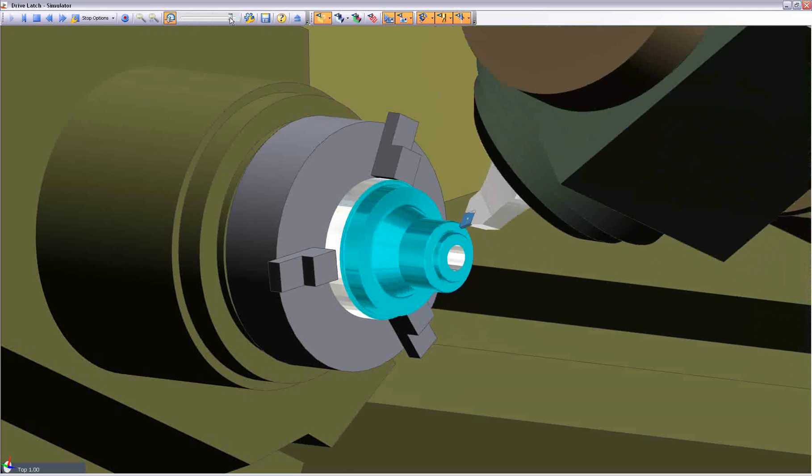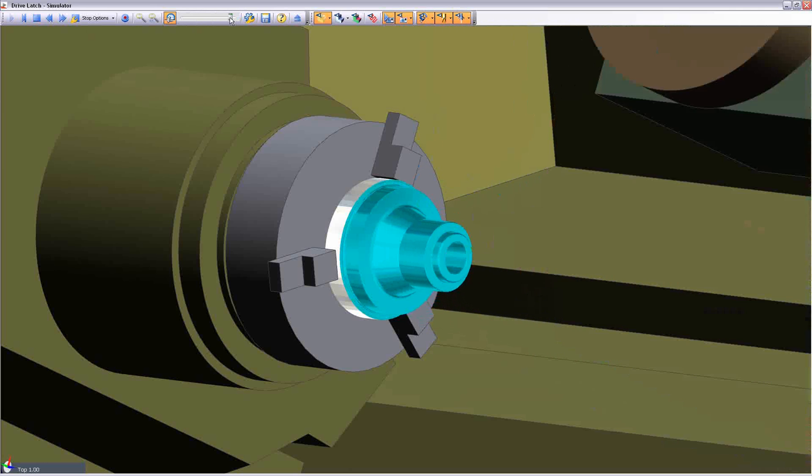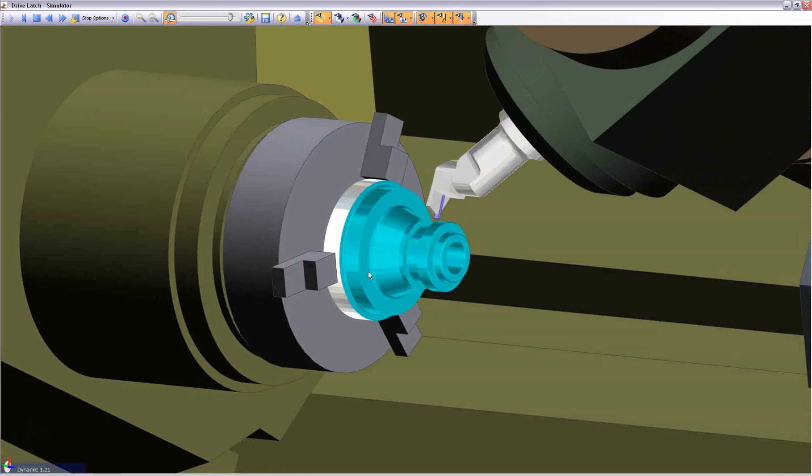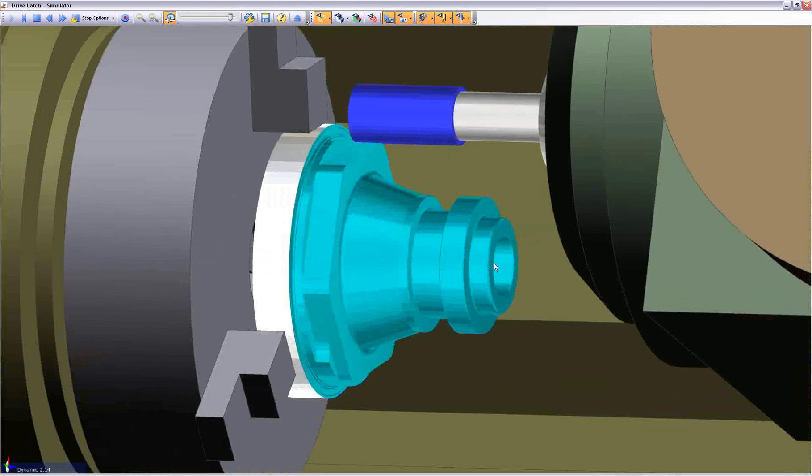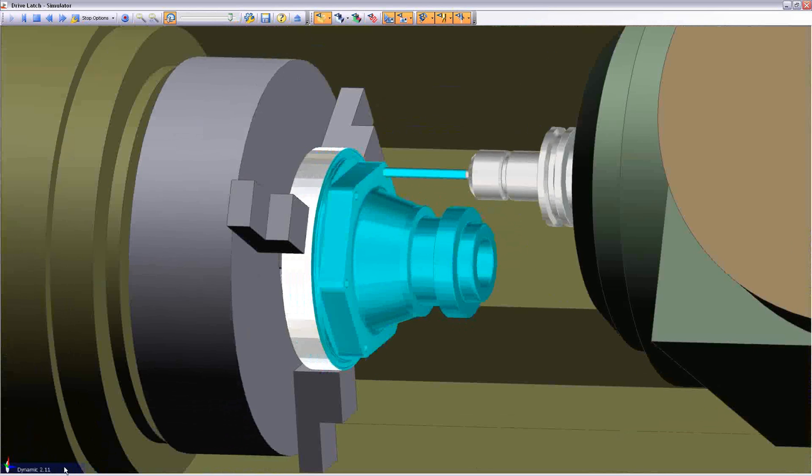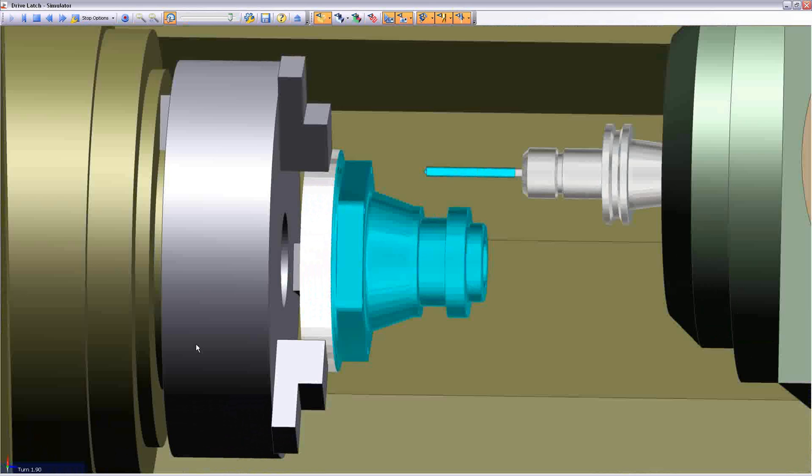And again, the toolpaths, as we can see, are being re-checked for the new component. I do hope you've enjoyed this demonstration of Edgecam Solid Machinist. Thank you.